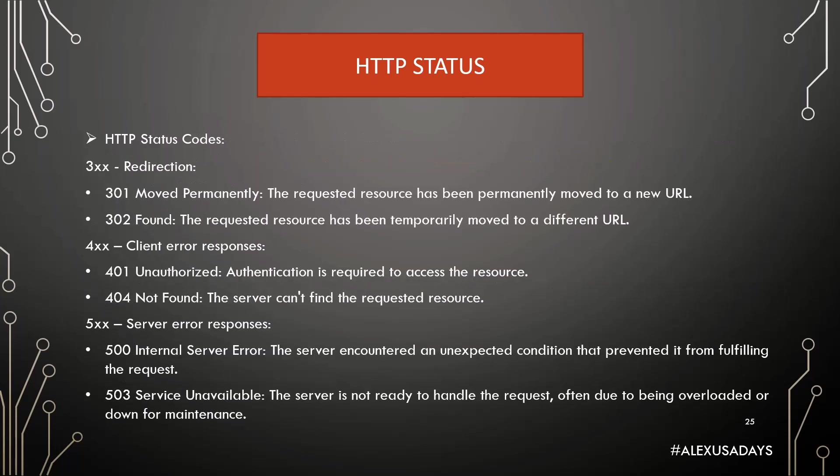Now, there are 300 codes. For example, redirection. 301 means something was moved permanently, so the requested resource has been permanently moved to a new URL. 302 means it was found, but the requested resource has been temporarily moved to a different URL. You're not going to see those a lot.